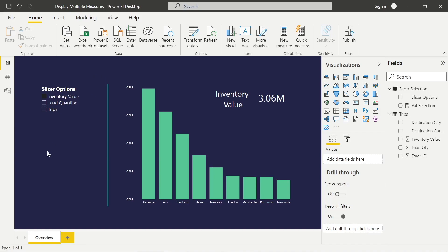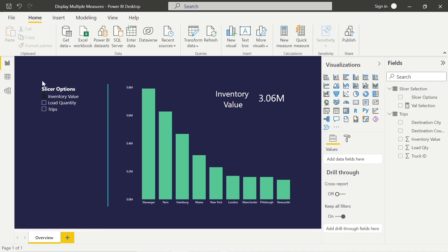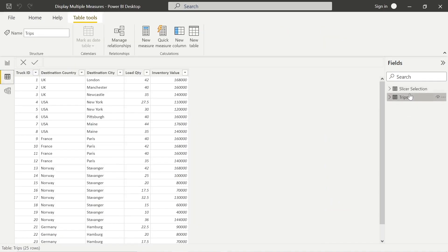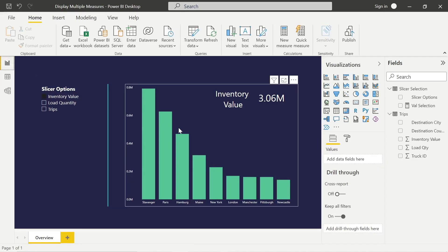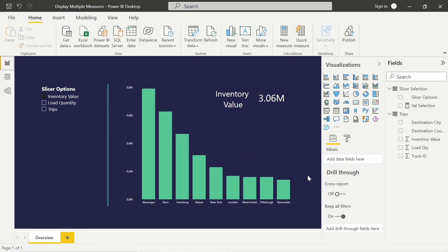We're going to look at how we can include all of these within a measure and use a disconnected table to make it all function together. We've also got cards to show what we're actually looking at, which is quite helpful. We want to sum up the load quantity, sum up the inventory value, and count the truck trips — and we're going to look at it in the graph by the city destination, so that's the granularity we're going into. We can see those values represented by city.